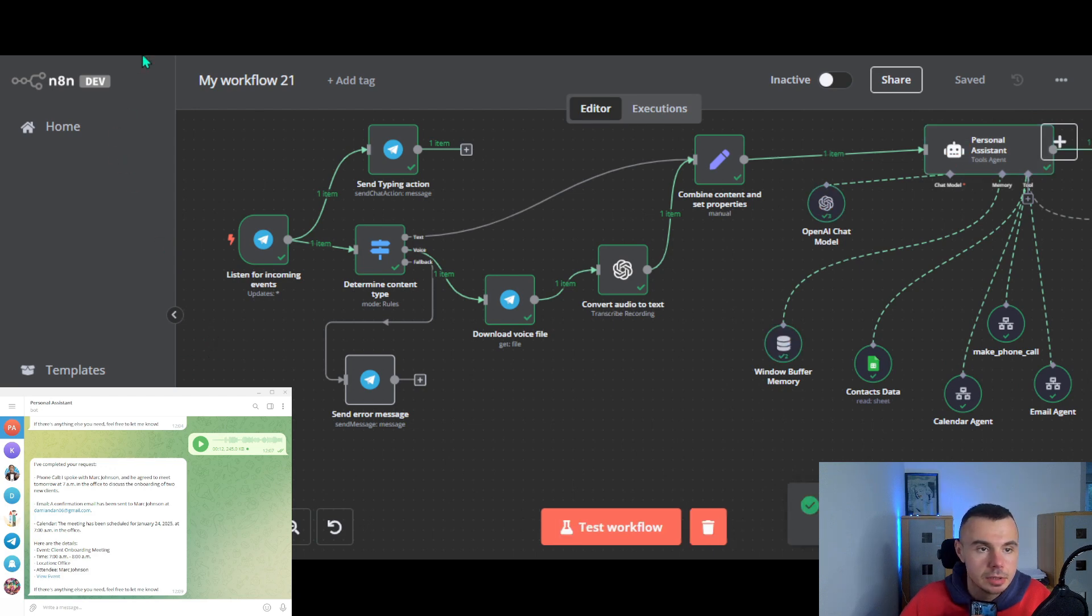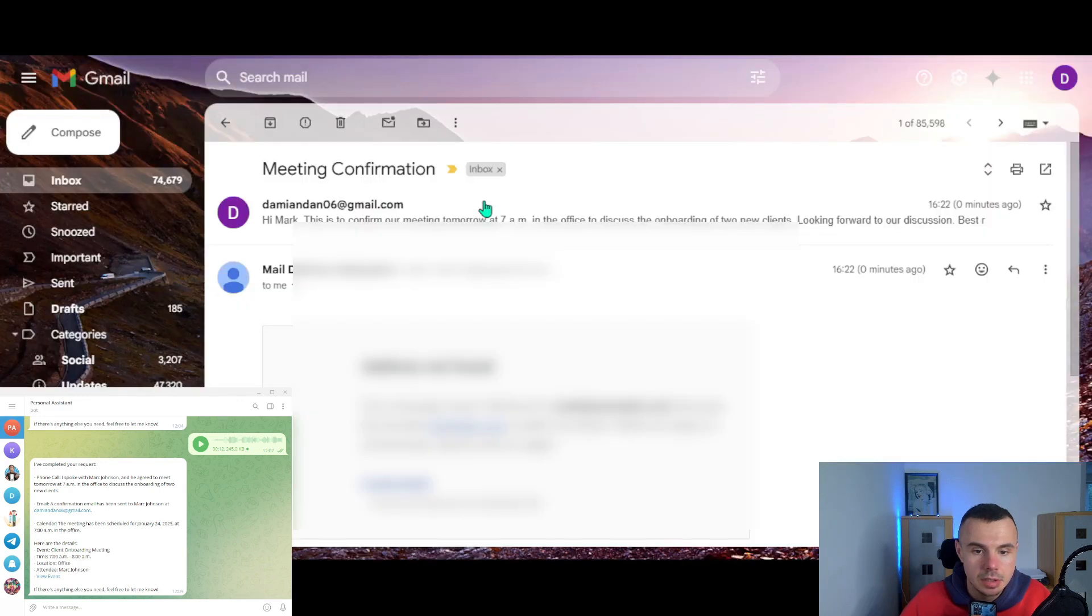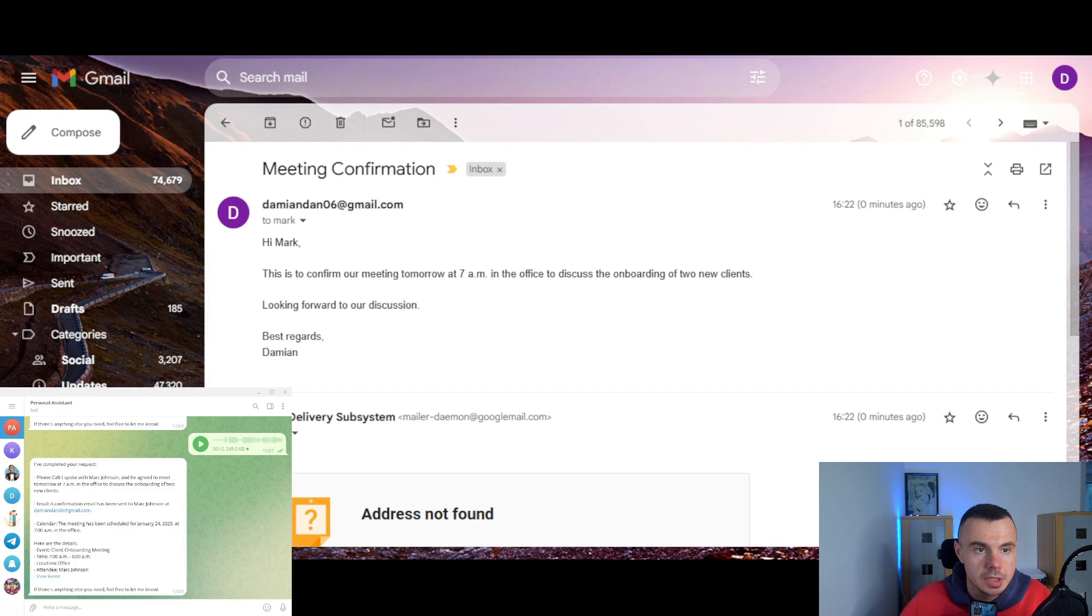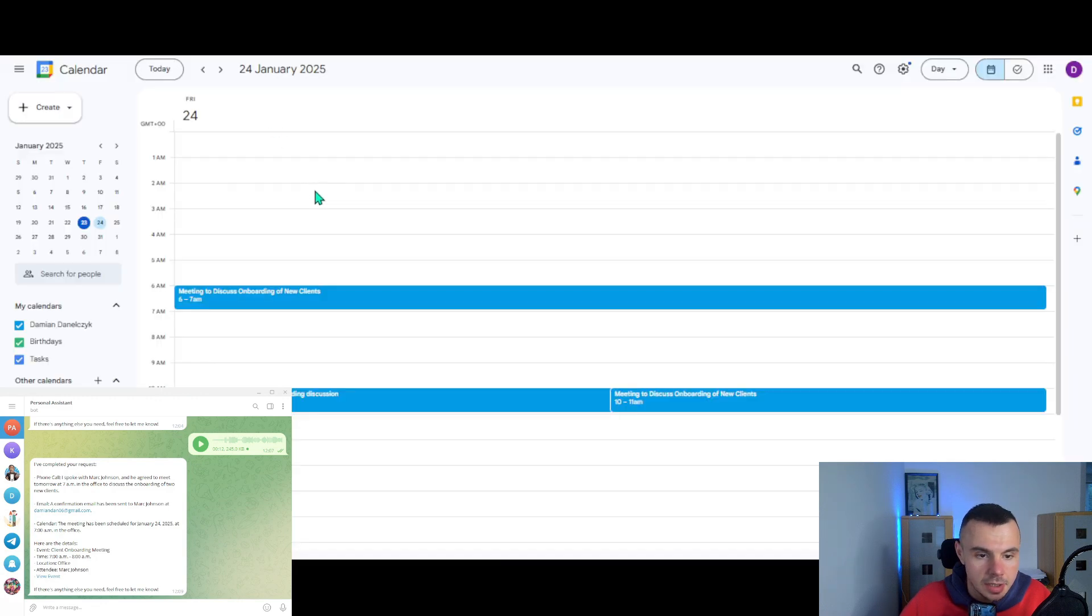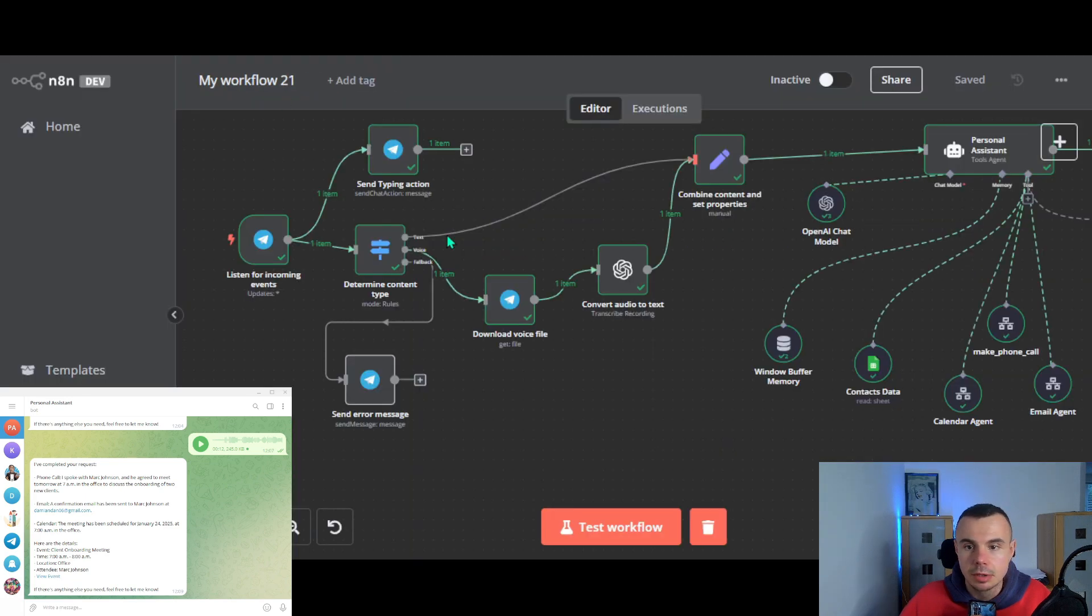So let's check my inbox. Yeah, that's great. And my calendar. Yeah, that's awesome. All right. So now I'm going to walk you through each node and explain everything.